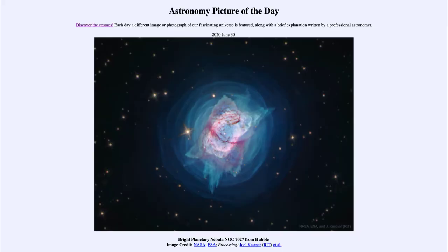Greetings and welcome to the Introduction to Astronomy. One of the things that I like to do in each of my introductory astronomy classes is to begin the class with the Astronomy Picture of the Day, from the NASA website at apod.nasa.gov/apod.